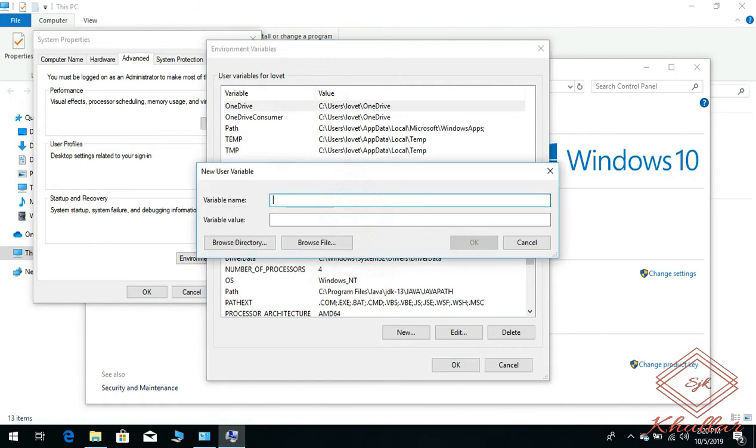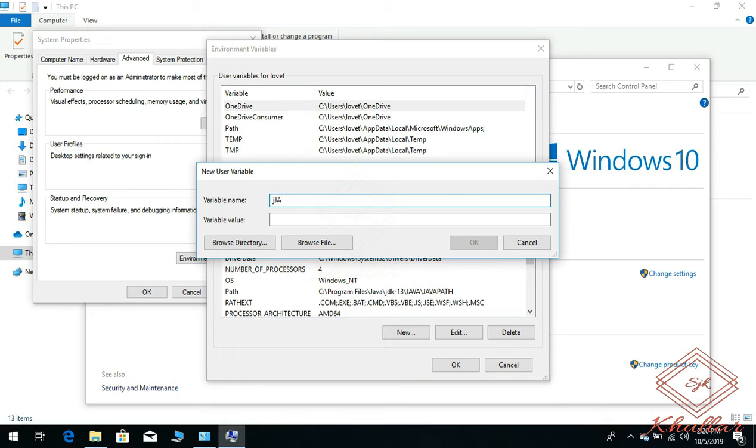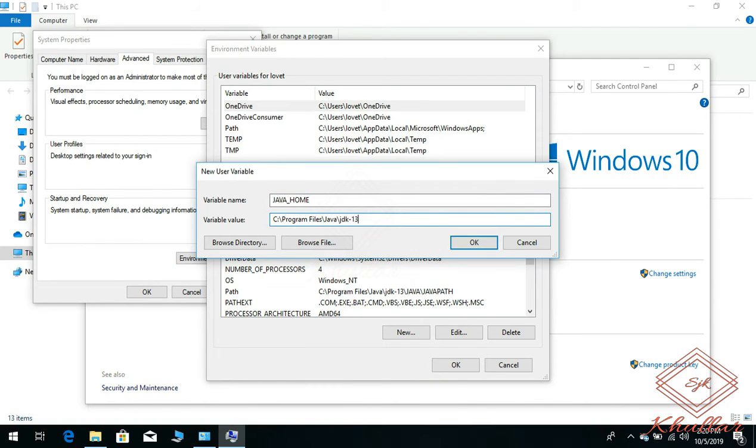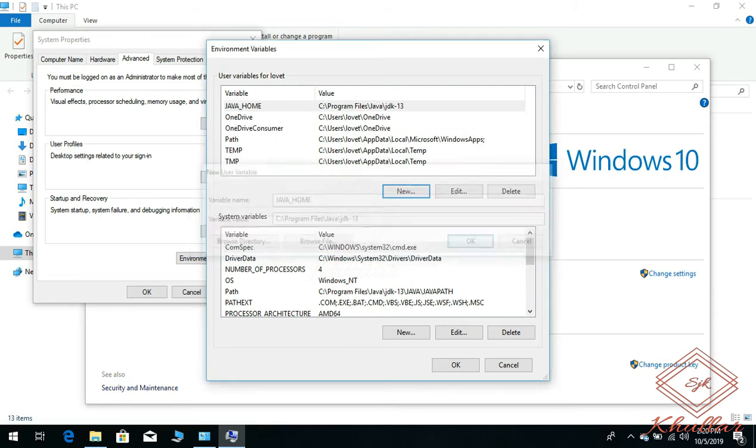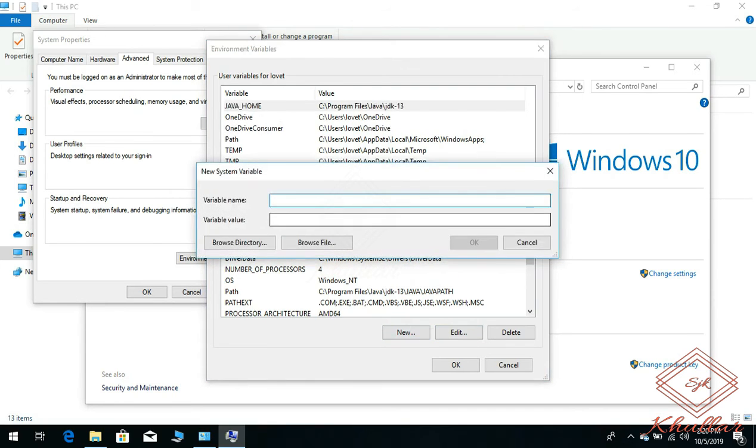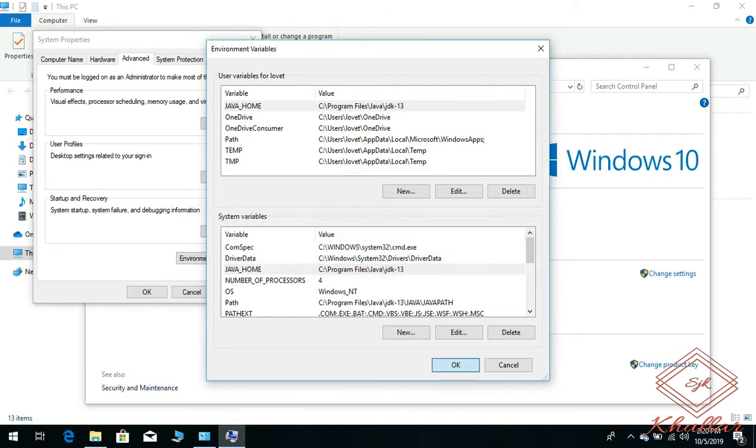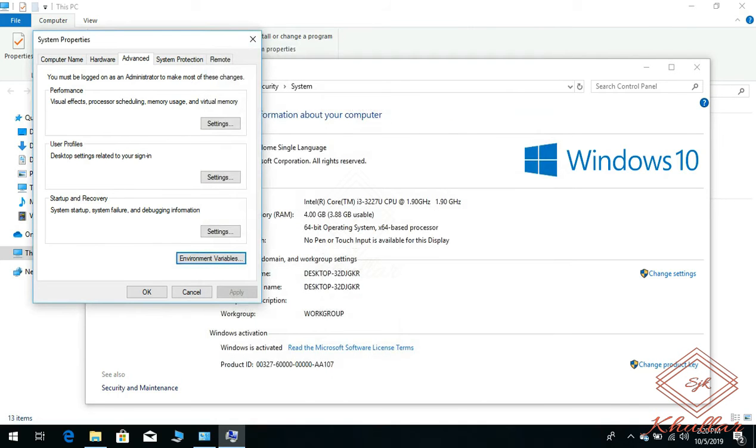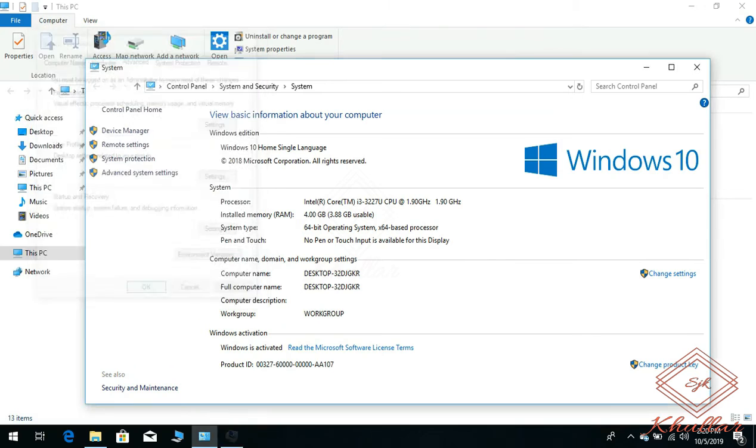Give the variable name JAVA_HOME, give its location, click on OK. Now do the same thing for system variables. Click on system variables, click on OK. So now our JAVA_HOME variable is initialized. Now we will go to Android Studio and check whether it works or not.